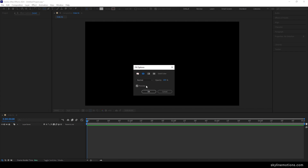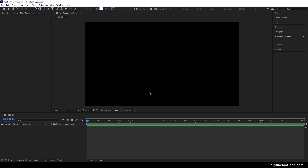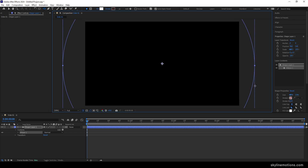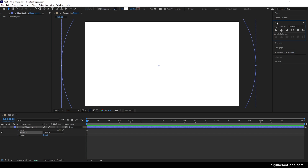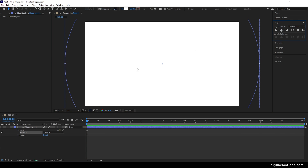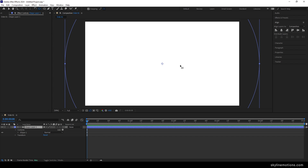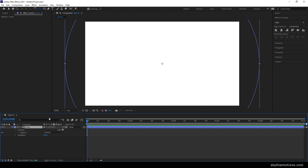Now we have to create an animated background first. Go to the rectangle tool, select the ellipse tool, click on fill, set it to solid color, select any color, hit OK. Click on the stroke and set it to none. Then hold left mouse button with Ctrl, Shift, Alt on the keyboard and create a circular shape. Align the circle in the center using the align tool horizontally and vertically. Select the shape layer, hold Control, and double-click the pan behind tool to set the anchor point in the center. Right-click the shape layer, rename it to 'circle'.